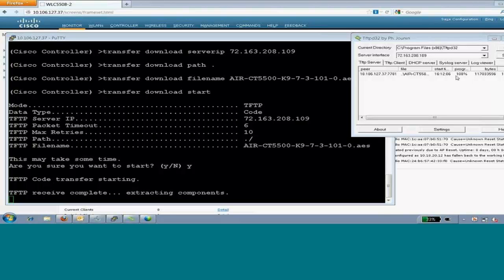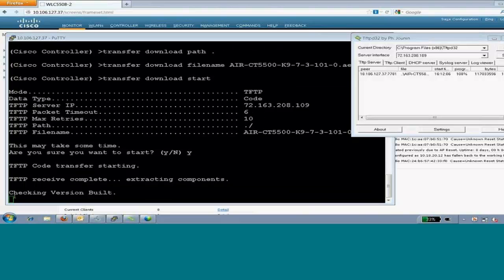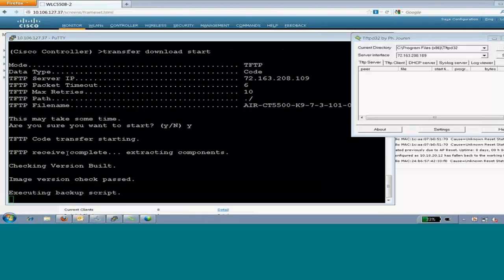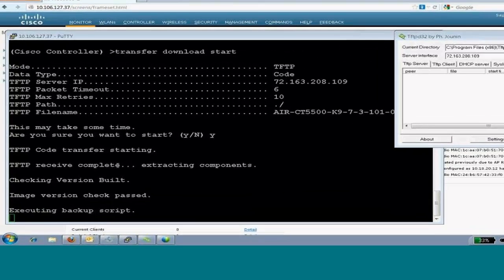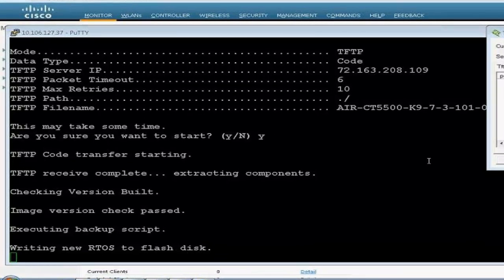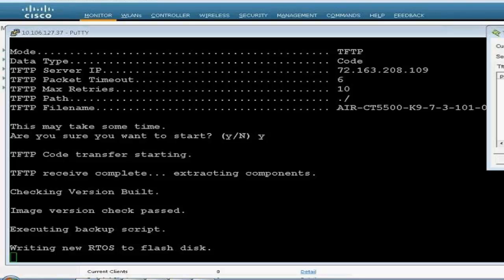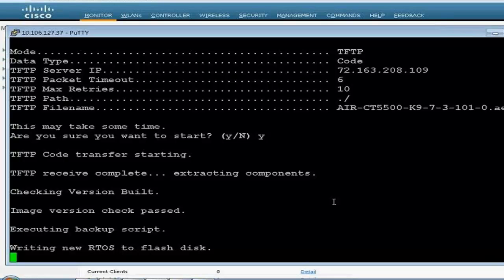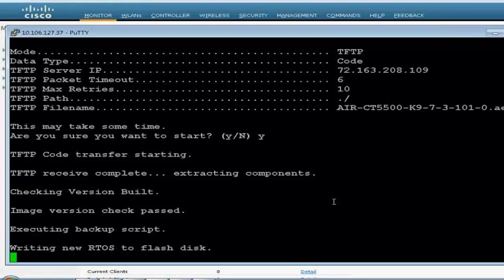If you are running that, then you have to follow the path, the upgrade path. You have to upgrade it to any code. That is, if you are running a 5.x version or 4.x version, then you have to upgrade first to 6.0.182 and then to 7.3. So, as we see, it's on the verge of download. Yeah, it's completed. 100% is the progress which we see. And you will see the logs coming up on the controller simultaneously. So, the code transfer is starting, receive complete extracting components.